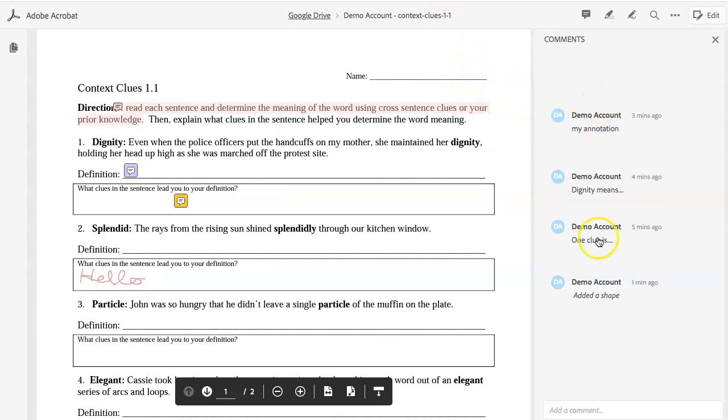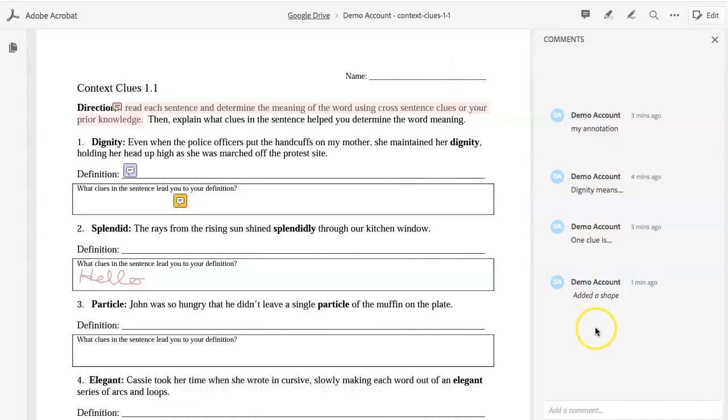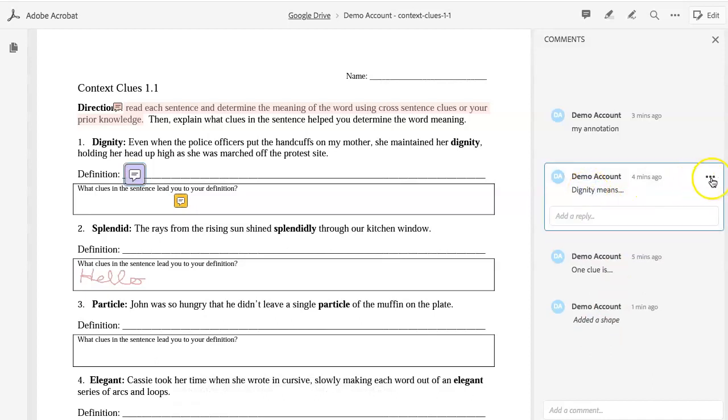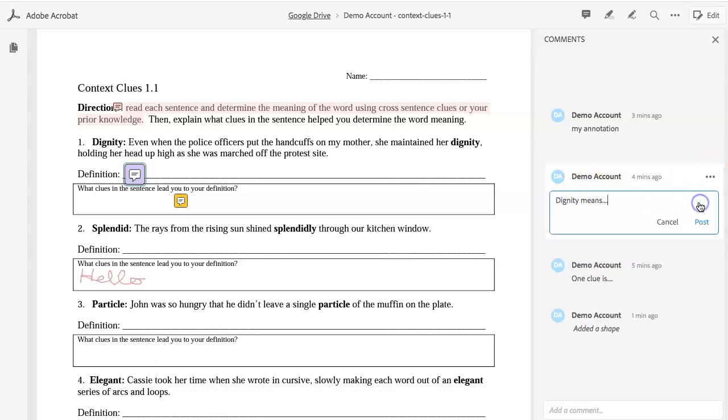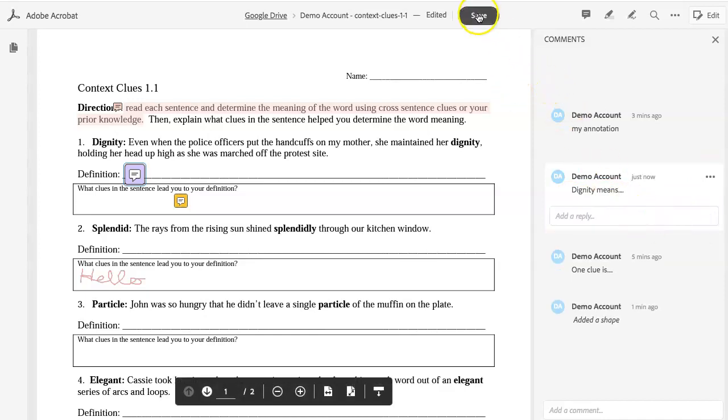If you want to make any changes to anything you've written on the right-hand side prior to turning it in to your teacher, you can simply click on it and click on the three dots to edit your work. Just be sure you click Post, and if the Save button is there, click Save.